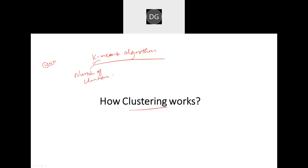So the number of clusters we want to create — as a first step, what we will do is find the number of clusters, or the K value.